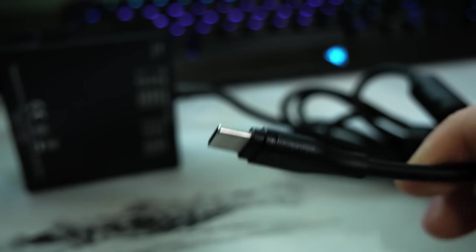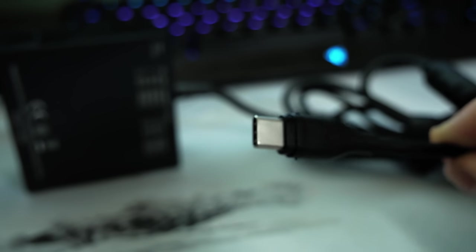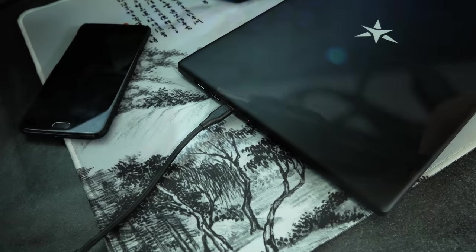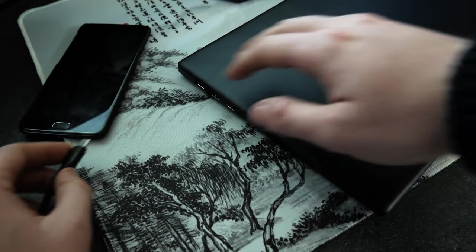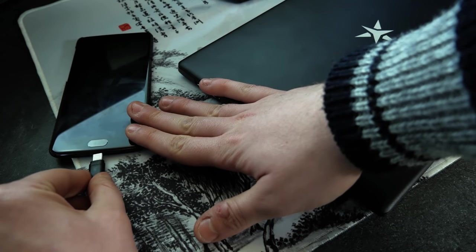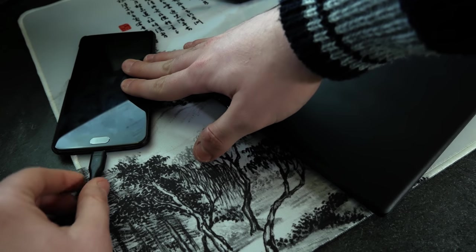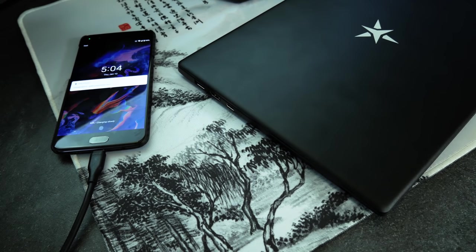Also I want to make a quick note on how awesome having a type C charger is. First I can use the same charger for my phone and second if I ever need more battery life there are plenty of type C power banks out there these days that are able to charge laptops.